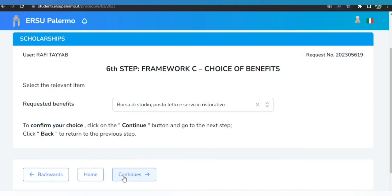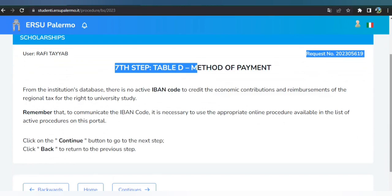Step seven is the payment method. You need to put your IBAN code here, but if you don't have one yet because it will be arranged once you arrive in Italy, simply click Continue.